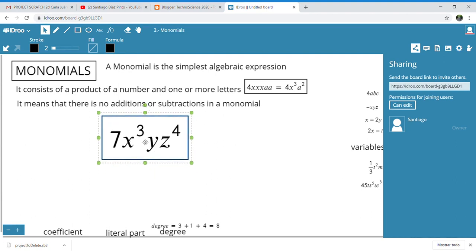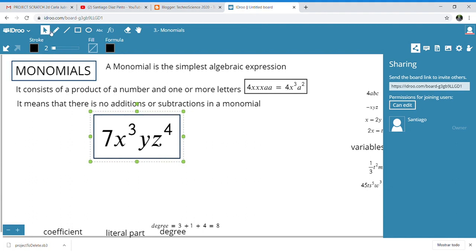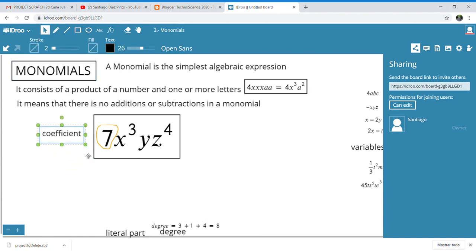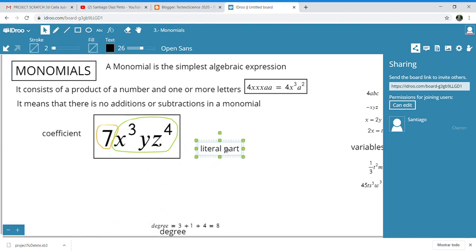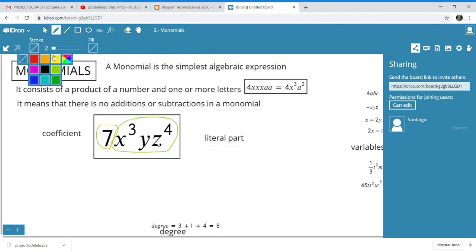Here we can find the elements of a monomial. For example, we find the number 7 — this is one of the elements of the monomial, and we call it the coefficient. So the number is the coefficient. The part that is not a number — the product of all variables raised to their powers — is what we call the literal part. So the literal part is the product of the letters, and the coefficient is the number.